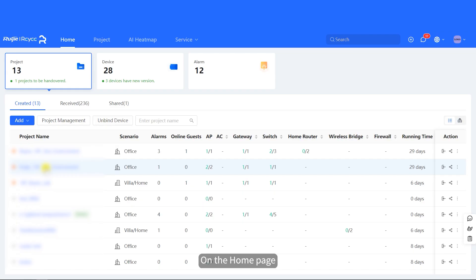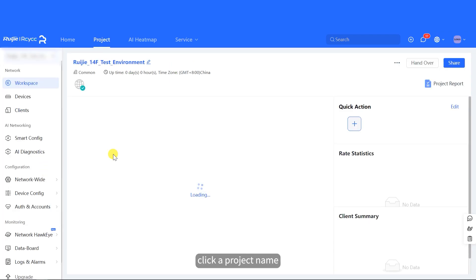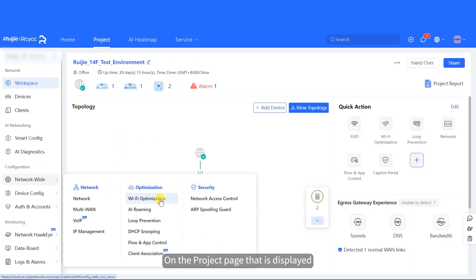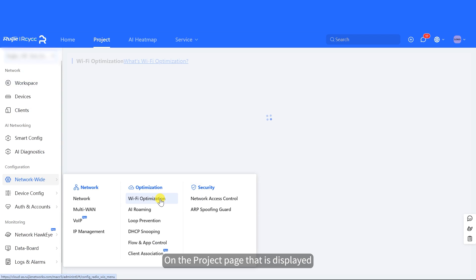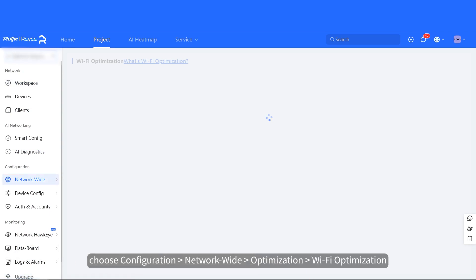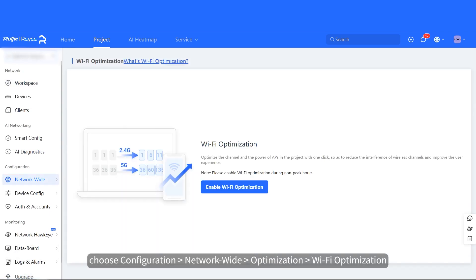On the home page, click a project name. On the project page that is displayed, choose Configuration and Network-Wide Optimization Wi-Fi Optimization.